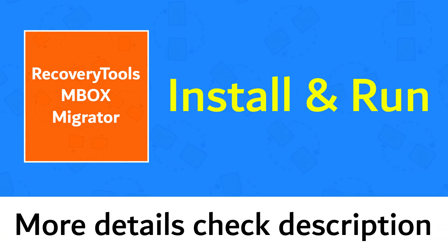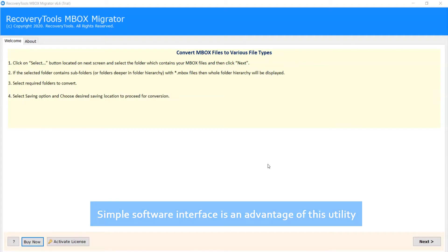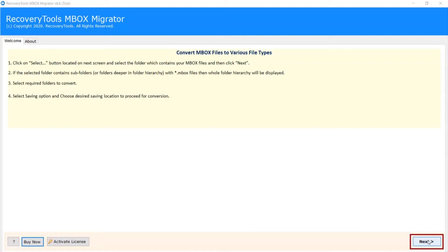More details check description. Simple software interface is an advantage of this utility. Now click on Next.